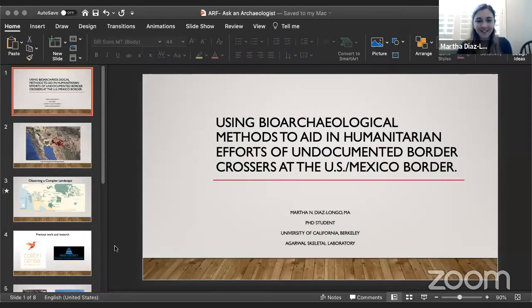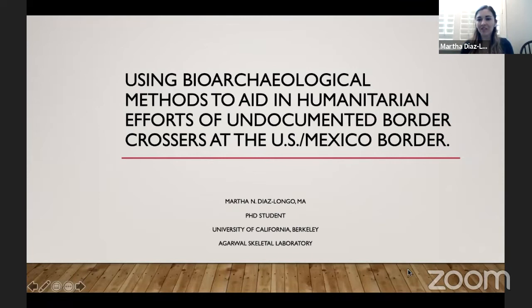Thank you very much for joining us, Martha, and welcome to Ask an Archaeologist. Thank you for having me. If you want to start off by telling us a bit about your research — I understand you have some slides you can walk through with us. I am going to start screen sharing very quickly. Thank you so much for having me.